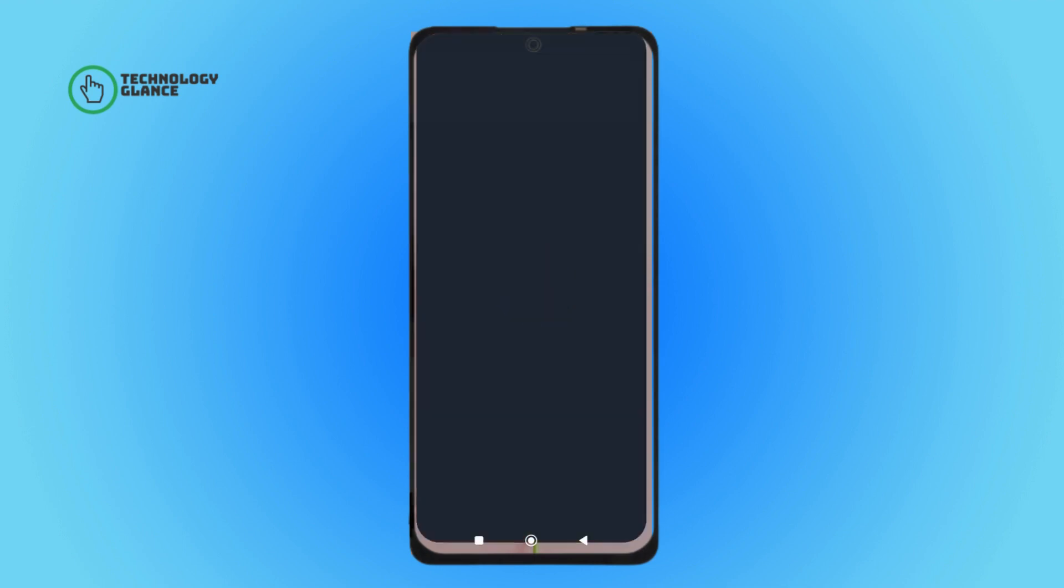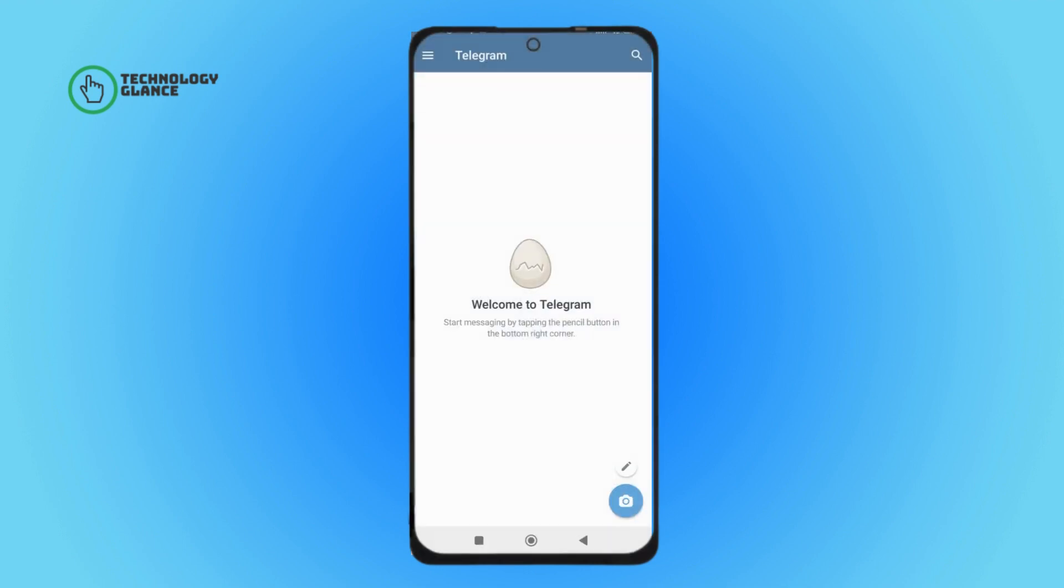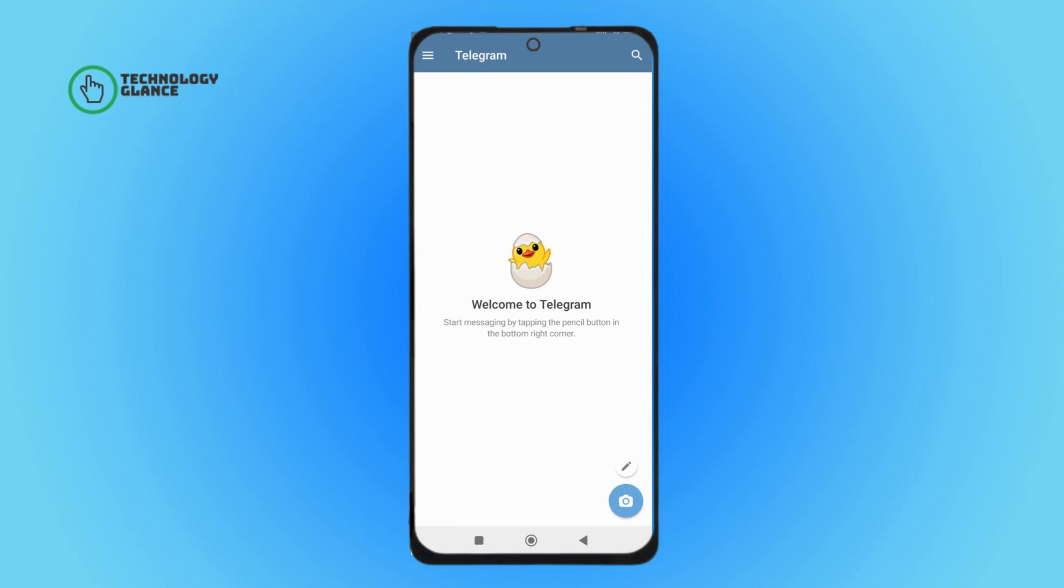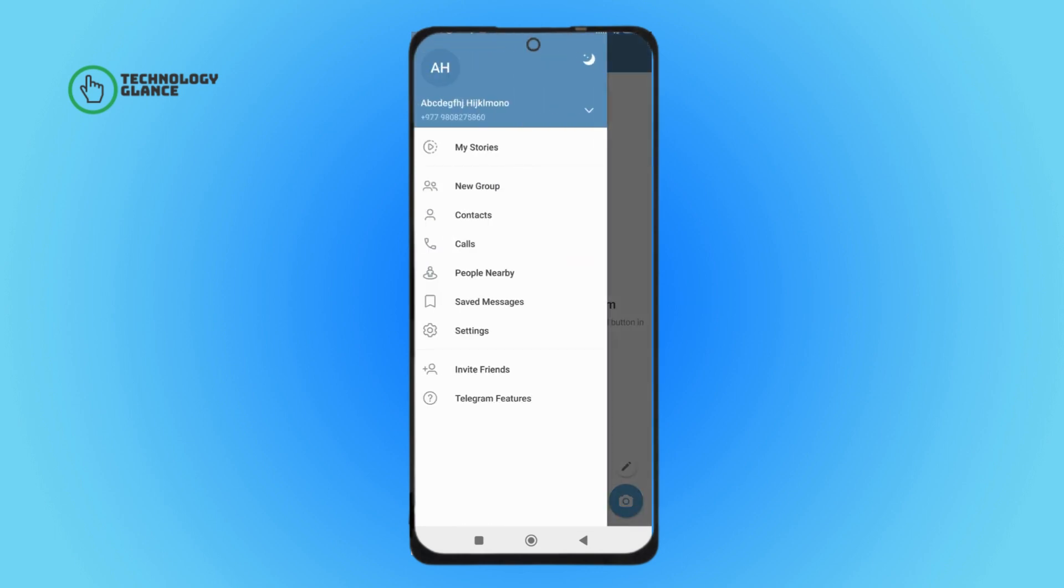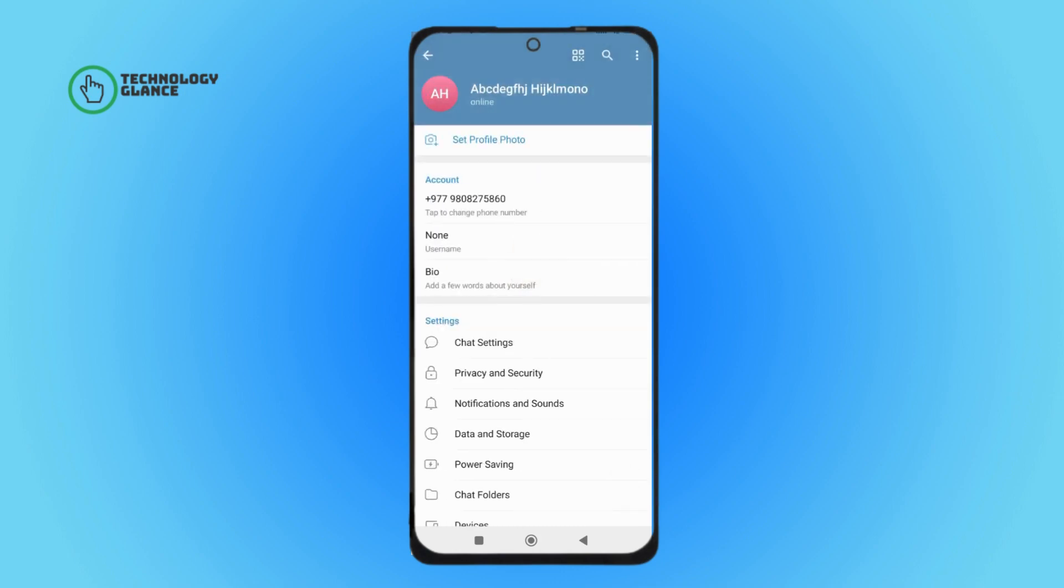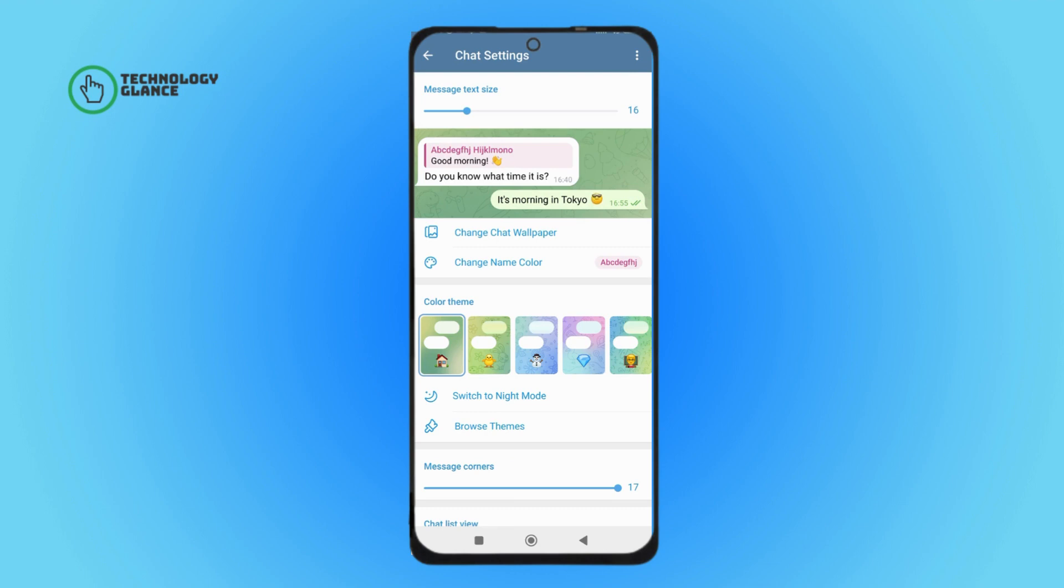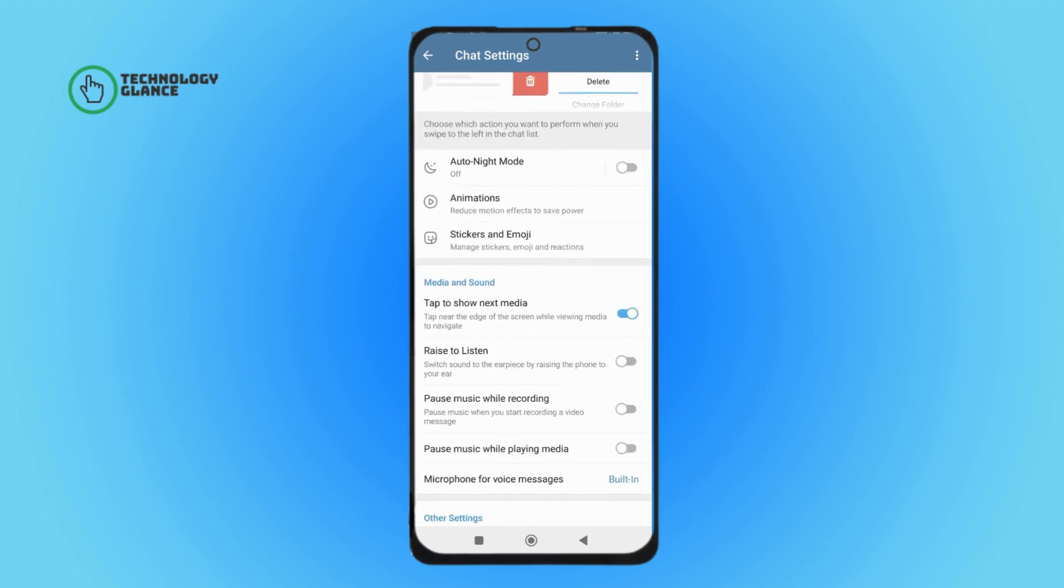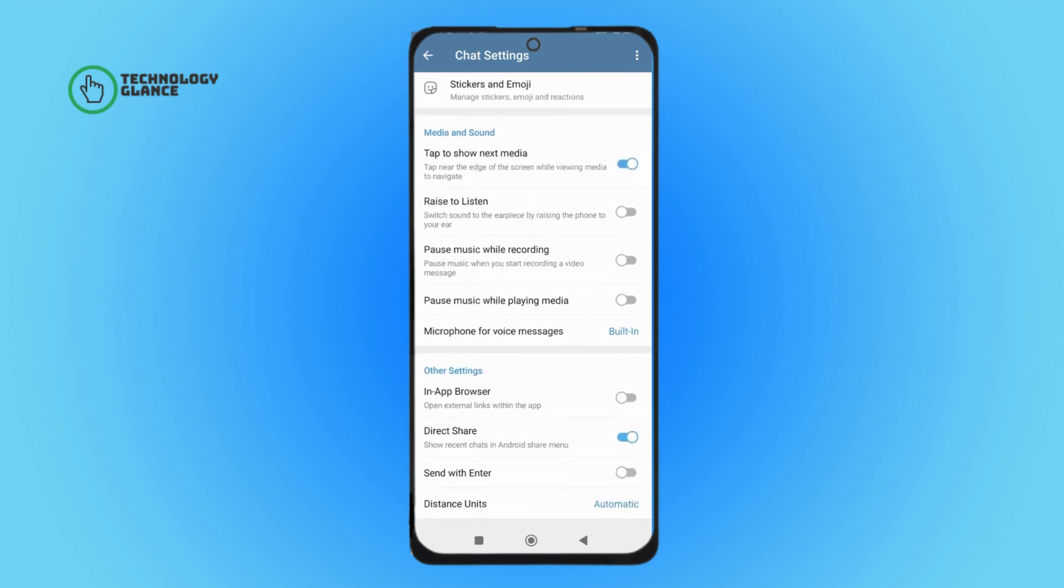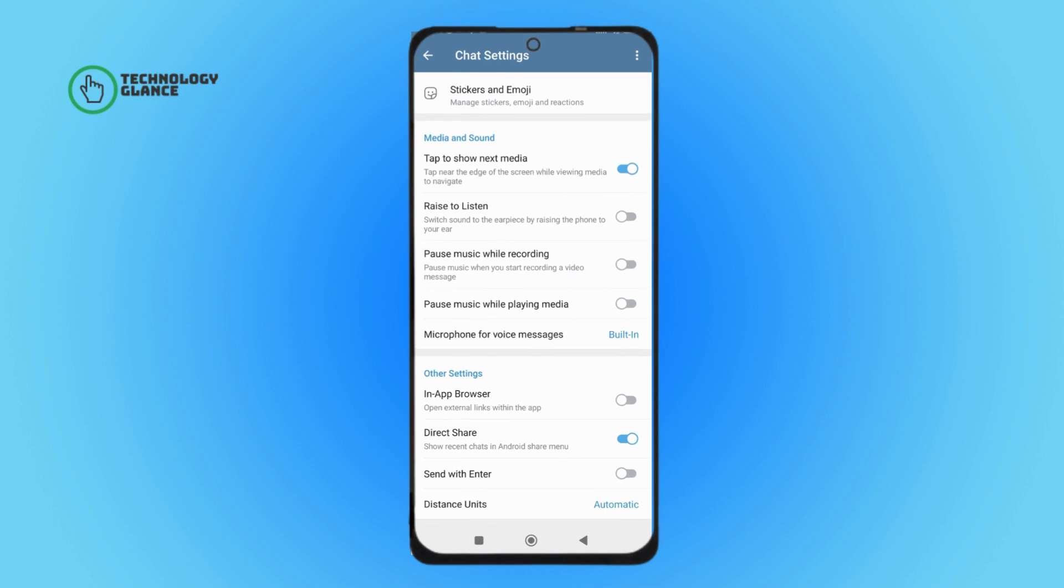Then tap on three lines icon, next tap on settings, then tap on chat settings. Then scroll until you find in-app browser, then turn it on by tapping on it. So this is how you can turn on in-app browser on Telegram.